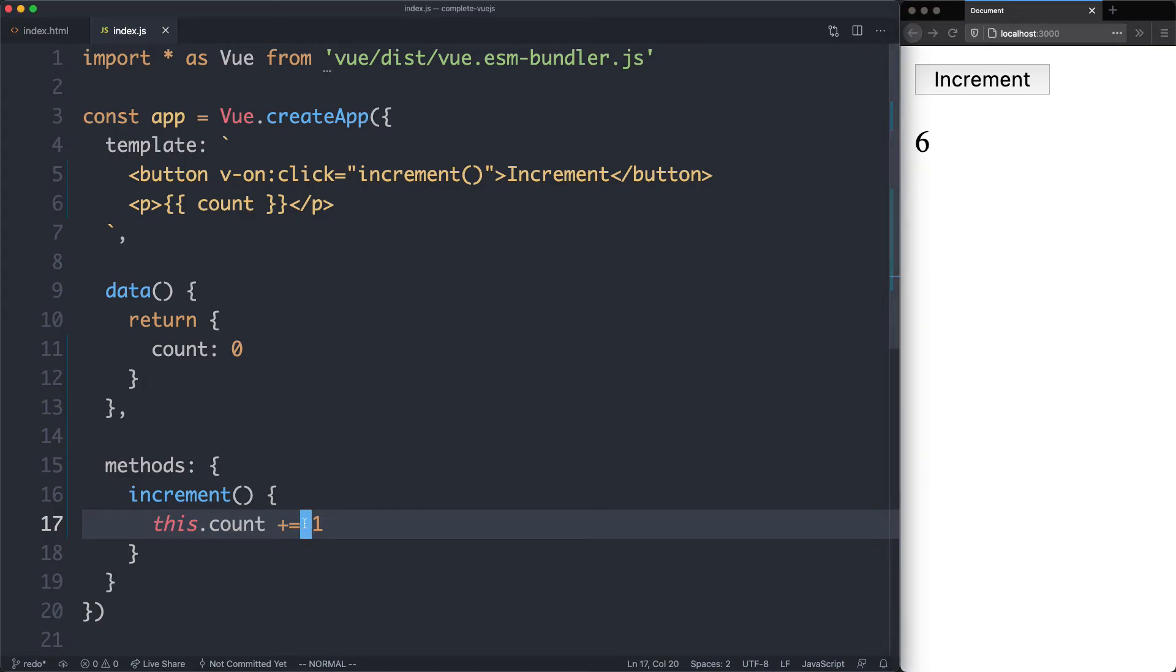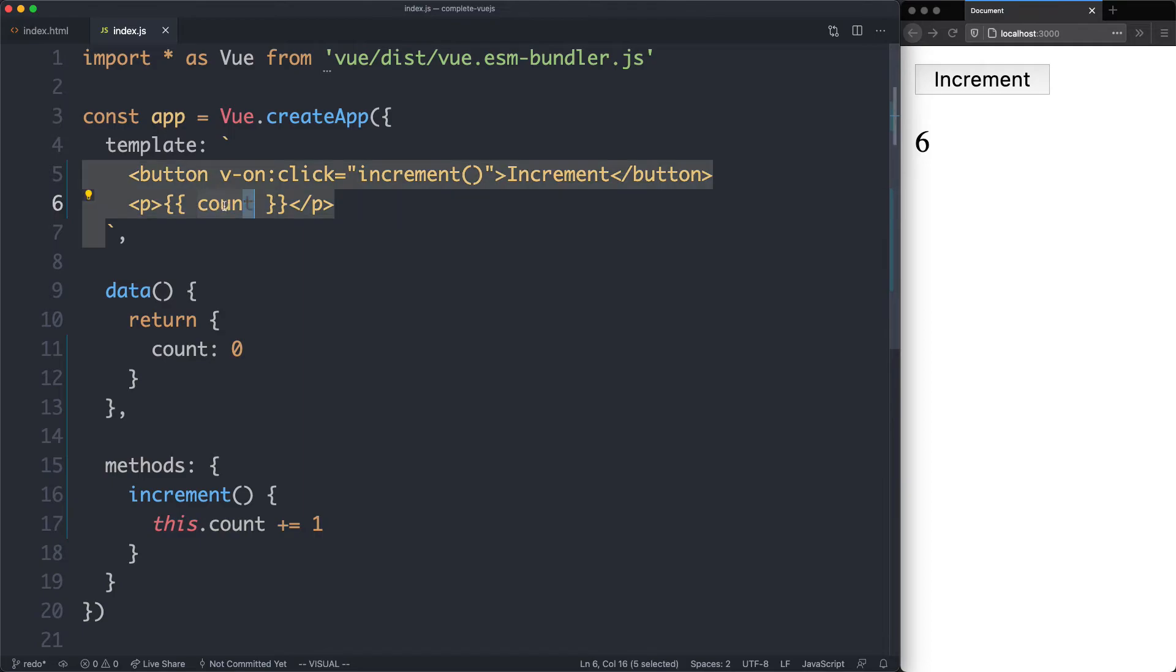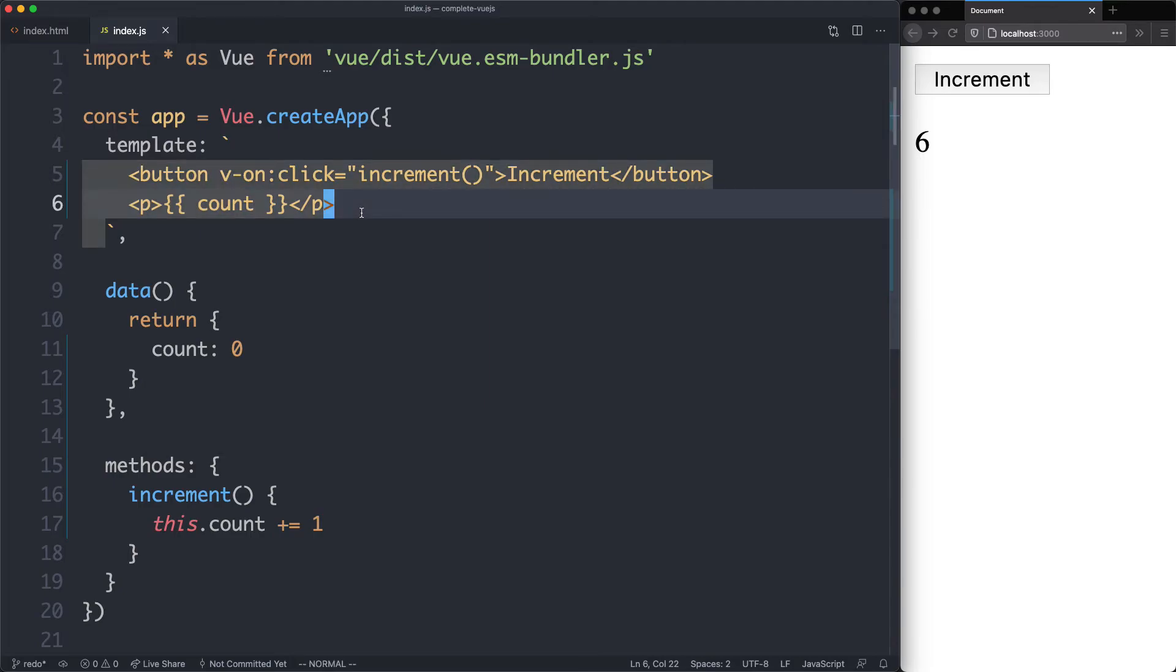One thing we didn't do is update this manually. It's updated automatically via reactivity. Anything inside of data is going to be reactive, and whenever you change it, such as through a method, it's going to change the value, and it's also going to update the DOM automatically. Pretty nice.